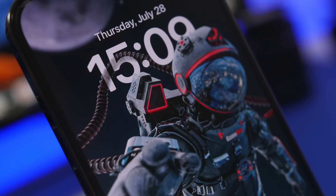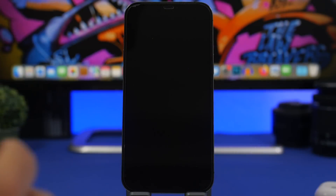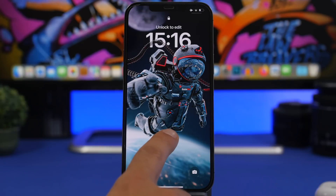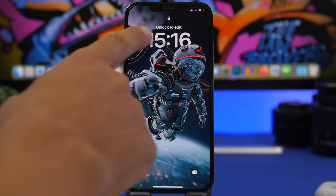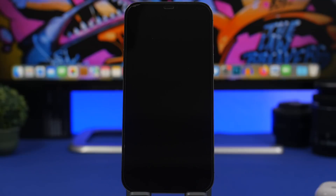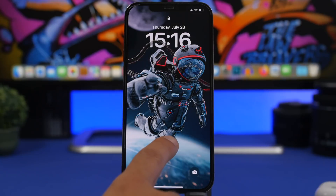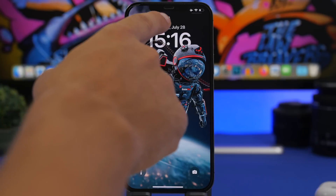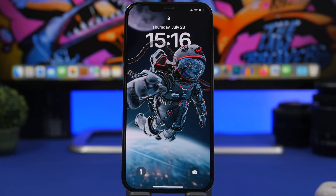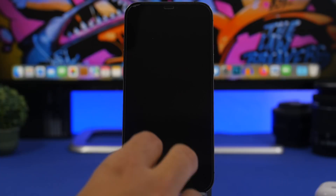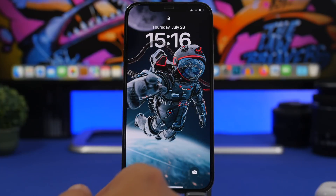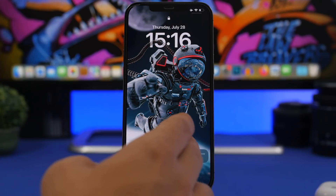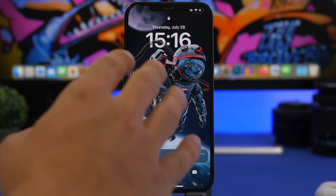Let's start things off with the lock screen. When you go to your lock screen on iOS 16 Beta 4 and try to edit one of your lock screens, you will now get this text that says 'Unlock to Edit,' so you won't be able to edit any of your lock screens without unlocking your device. Also, the lock icon that disappears once you unlock your device will now stay a bit longer on the lock screen — about a second or so.